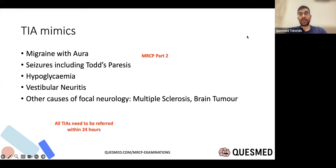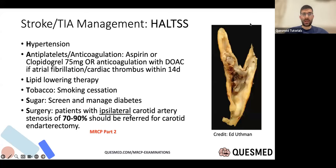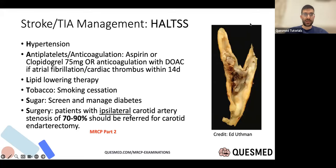When they go to TIA clinic or get admitted to a hyperacute stroke unit, there's a nice mnemonic: HALT. You address hypertension, antiplatelets, anticoagulation, lipids, tobacco, sugar (diabetes), and surgery.